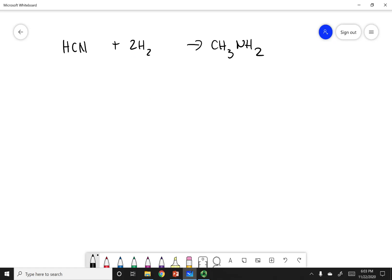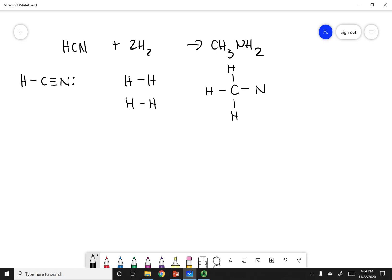First, draw the correct Lewis dot structures for the reactants and product. For HCN, carbon is triple-bonded to nitrogen with carbon in the center, and hydrogen attached to carbon. For H2, two hydrogens are joined by a single bond. The product has carbon bonded to nitrogen; three hydrogens are attached to carbon, two hydrogens are attached to nitrogen, and nitrogen has a lone pair.